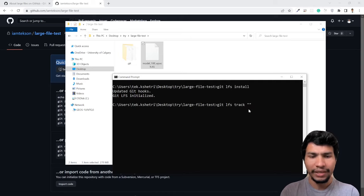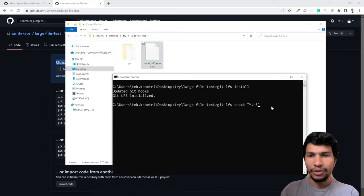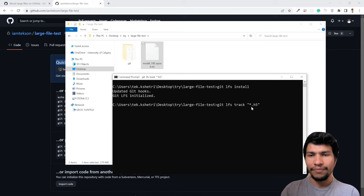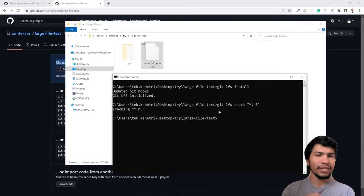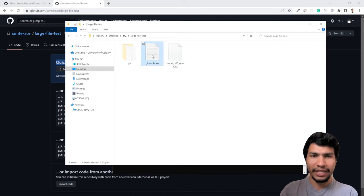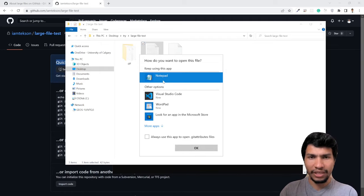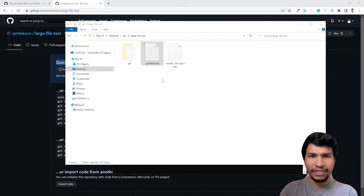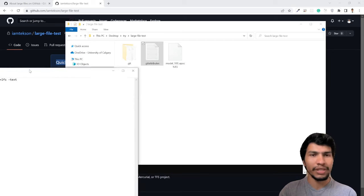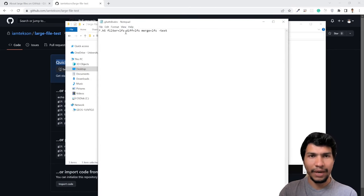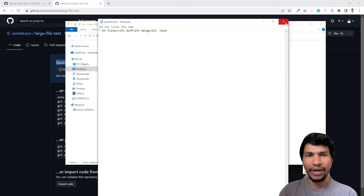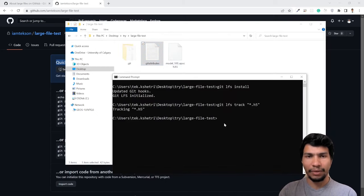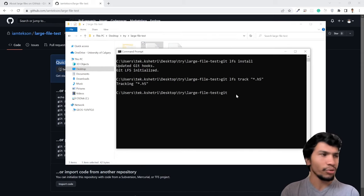Now you have to add this file using LFS, so git LFS track and then you're going to track the .h5 file because this is my biggest file. It will simply track all the .h5 files inside this project directory. After that, we can get a new file called .gitattributes. This is a simple text file. If you open it, you will see the .h5 file has this filter that will add this file using LFS command.